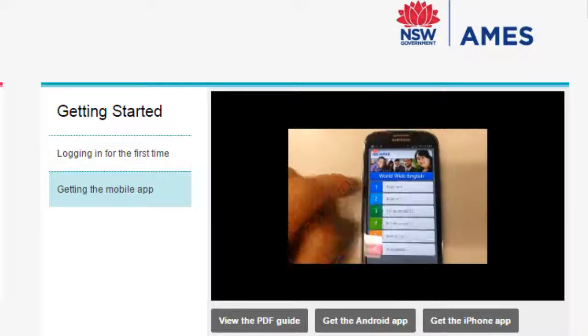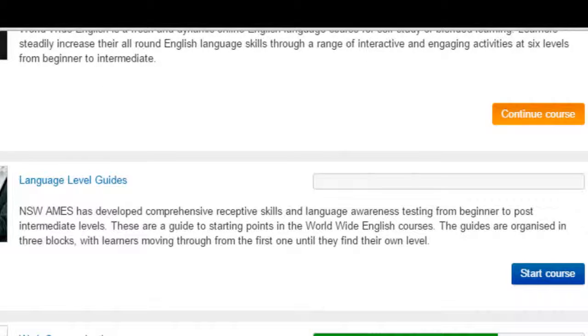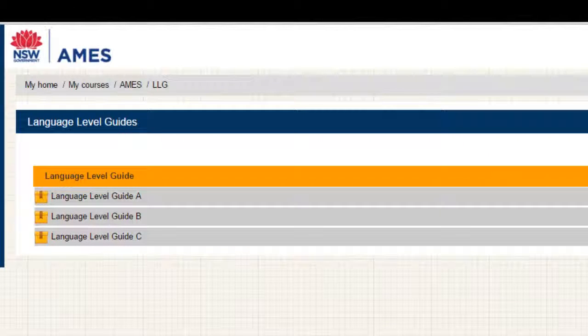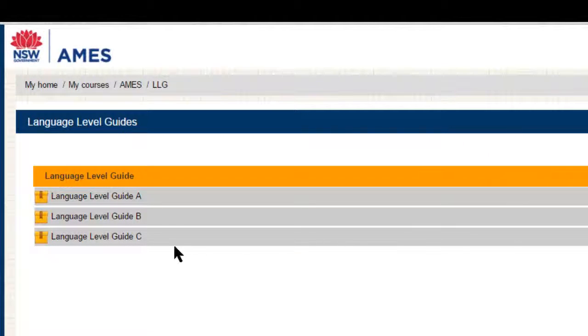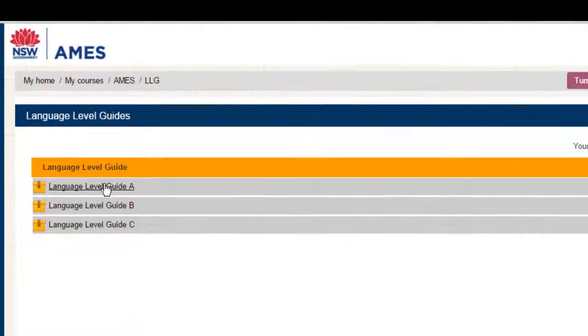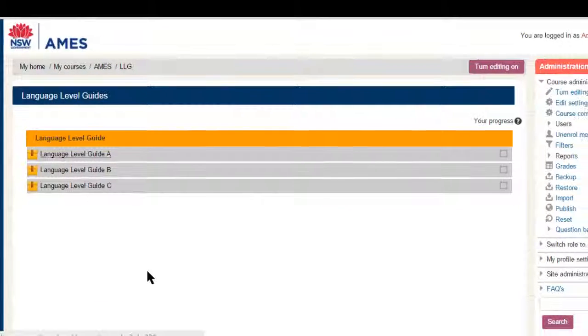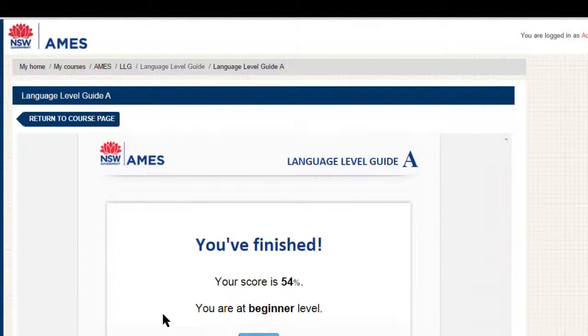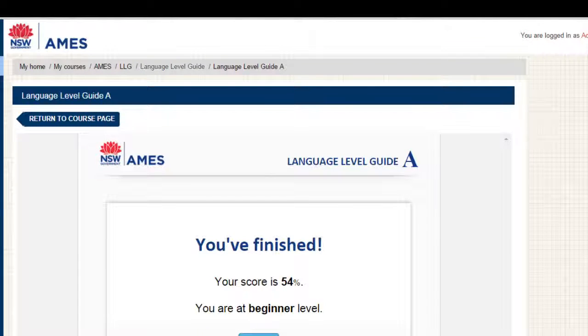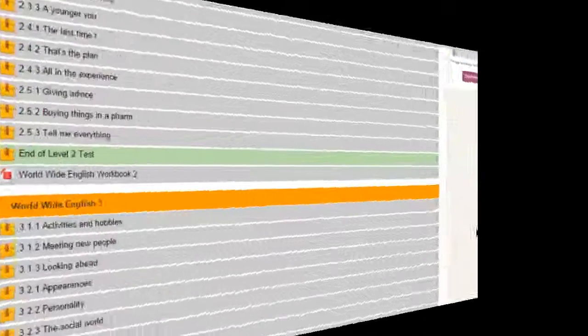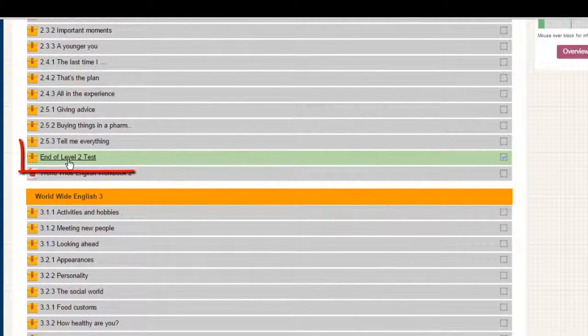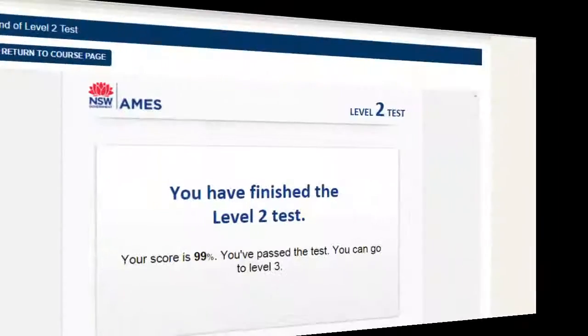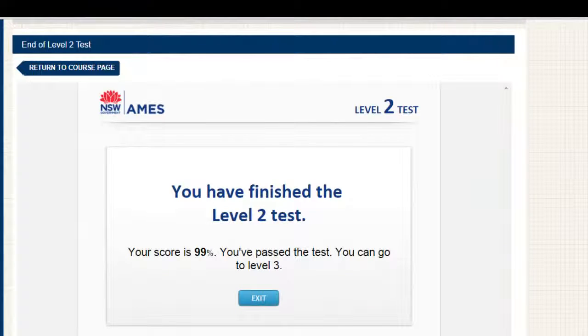There are also two testing components for Worldwide English. At the start there are the language level guides, level tests for Worldwide English. The language level guides can be done before starting the course to stream learners to the best starting point for each individual. There are also progress tests at the end of every two levels. These are called the end of level tests and they come up at the end of level 2, the end of level 4 and the end of level 6.